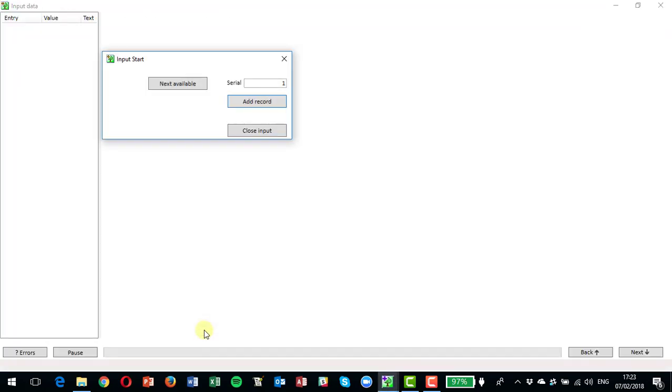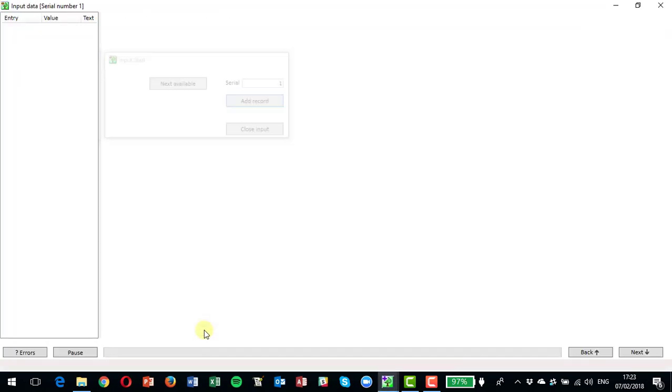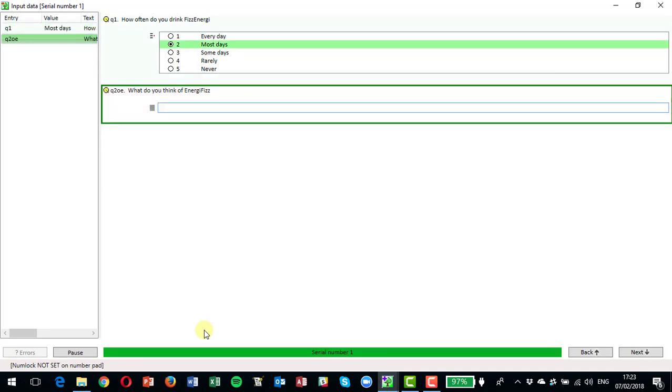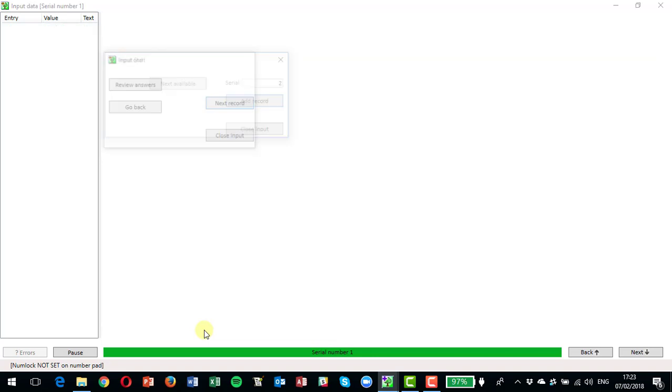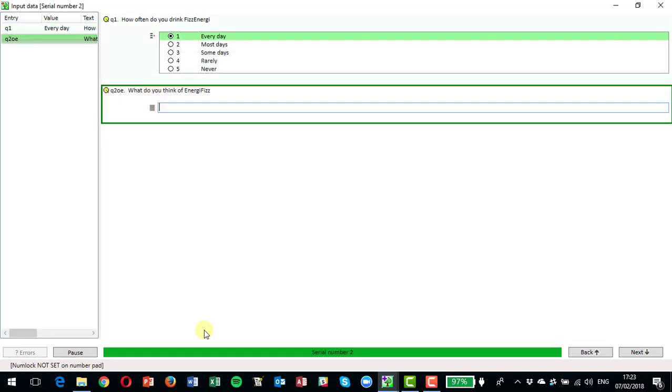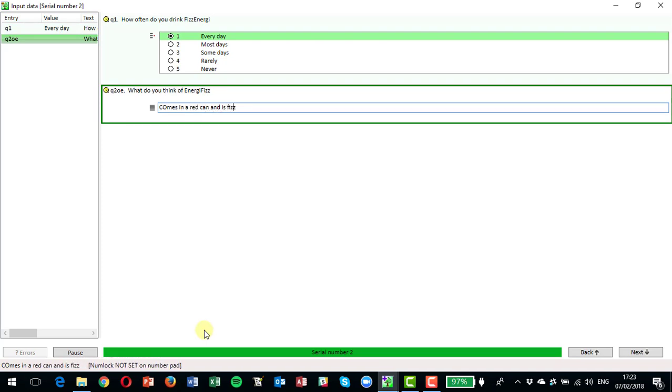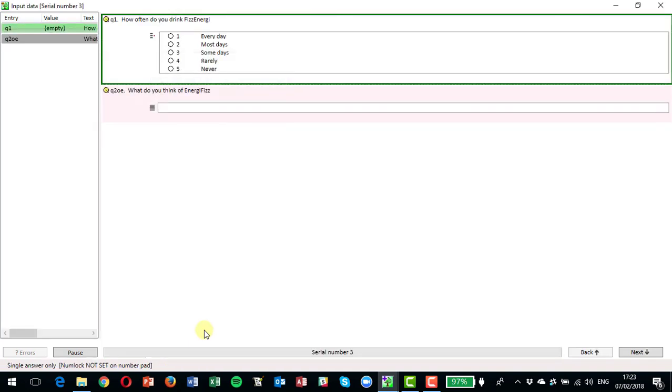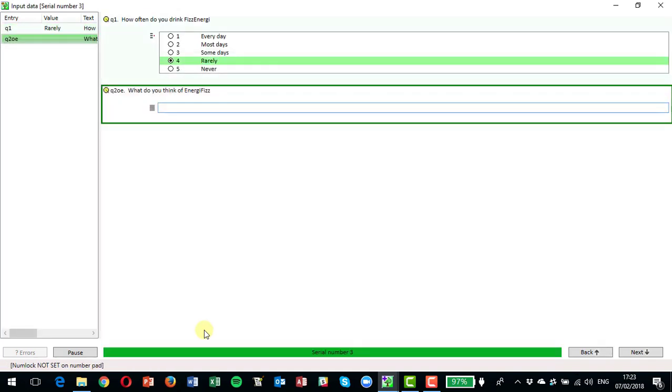So let's go. Let's do the first record. Let's say they are most days at question one, and what do they think of it? It is fizzy. So that's the first respondent. The second respondent, let's say every day, comes in a red can and is fizzy.